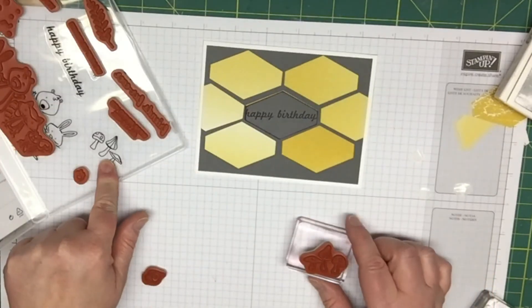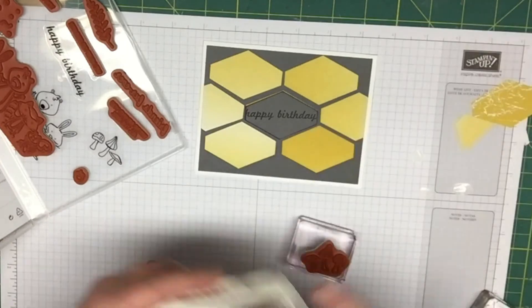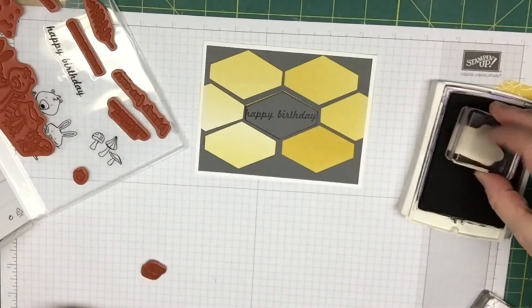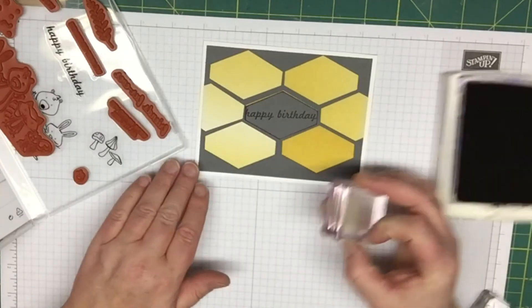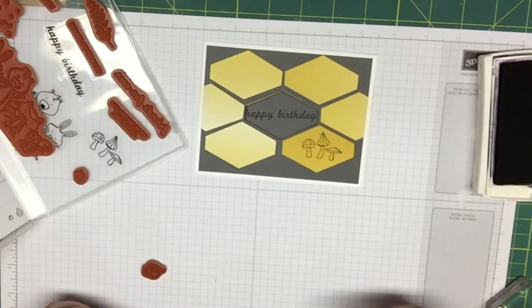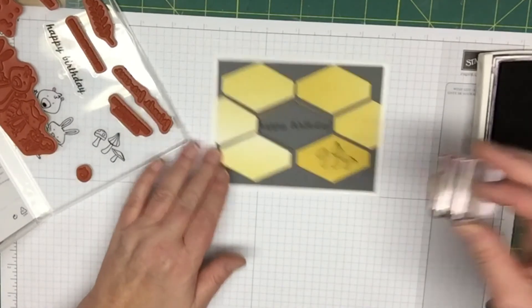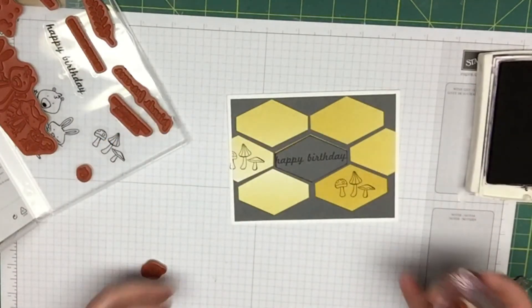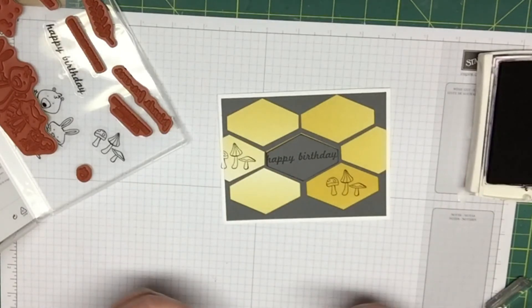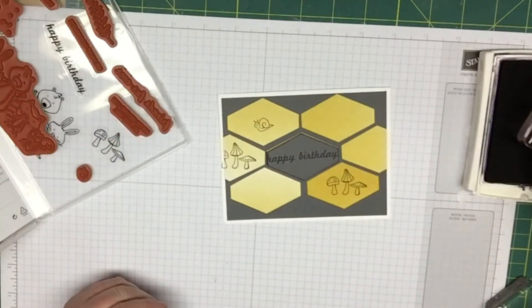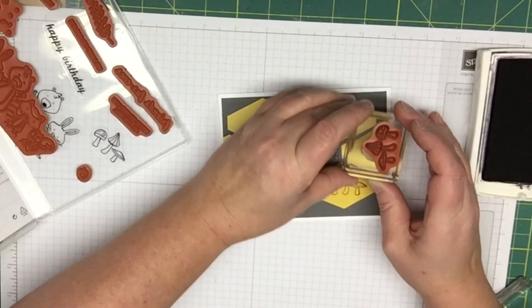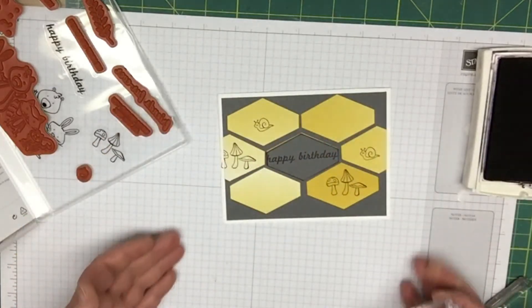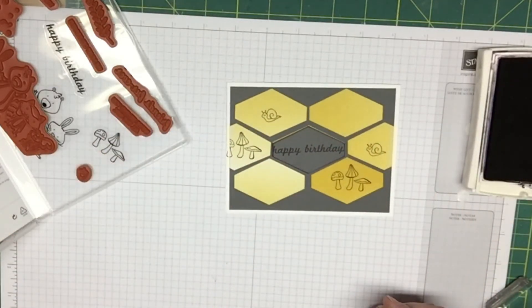All I did was take the mushrooms and the snail out of this set and I just used my basic black. Then I'll stamp the mushrooms here and maybe I'll stamp another set of mushrooms over here kind of off the card, and then I'll use my little snail and maybe I'll put a little snail over here.